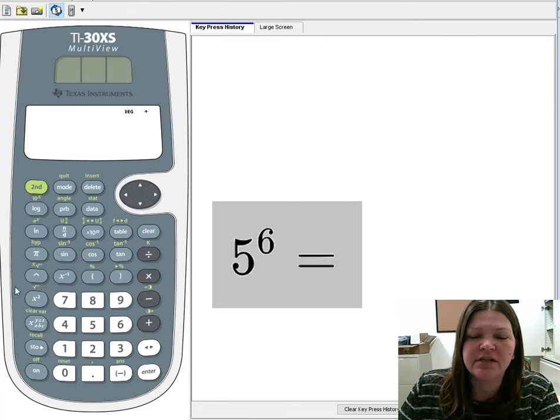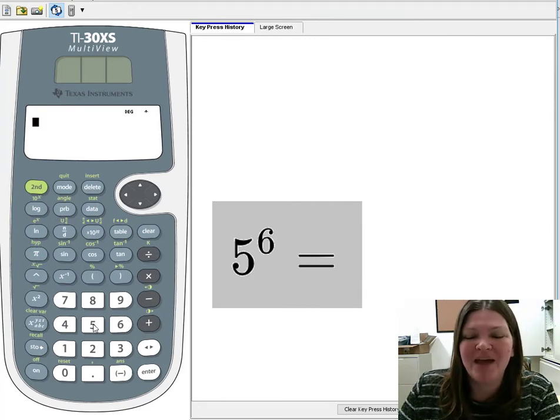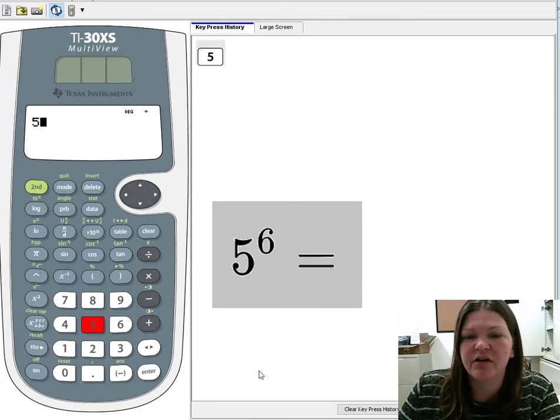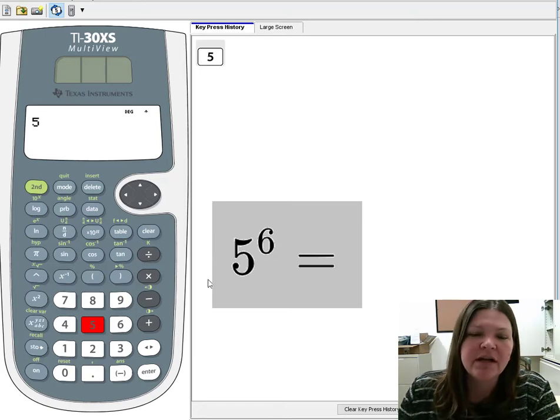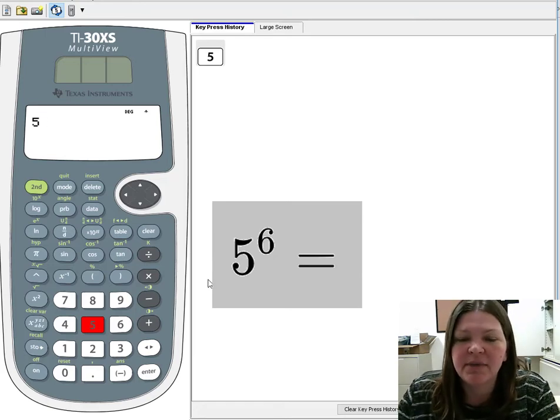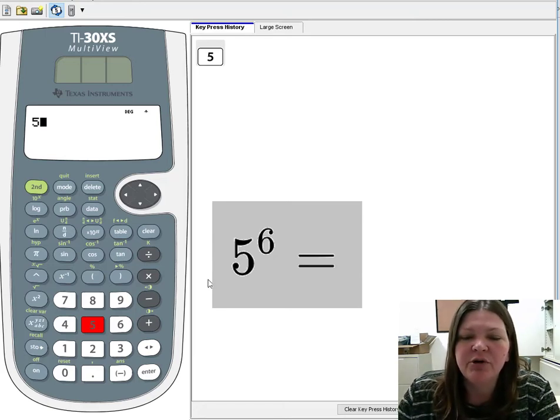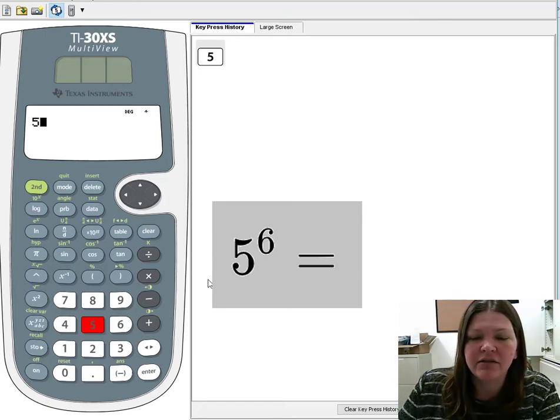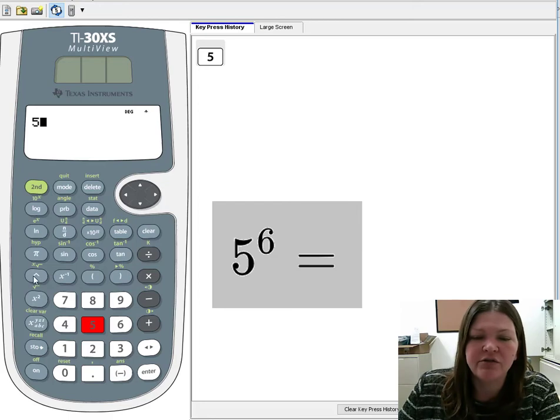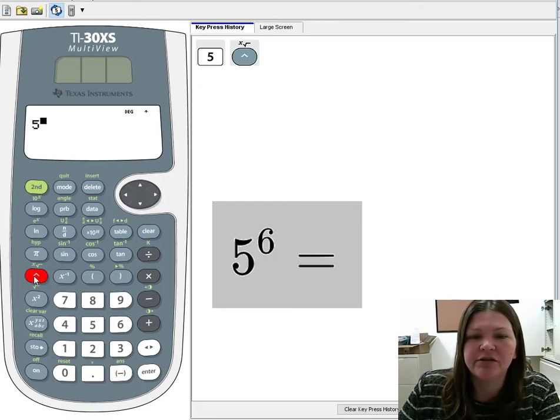And now to do 5 to the sixth power, again you're going to put in your base number. In this case it's 5, the number with the feet on the floor. Okay, that's the base. And then to put in any exponent other than 2, you're going to need the little caret button here. So I push the caret button.